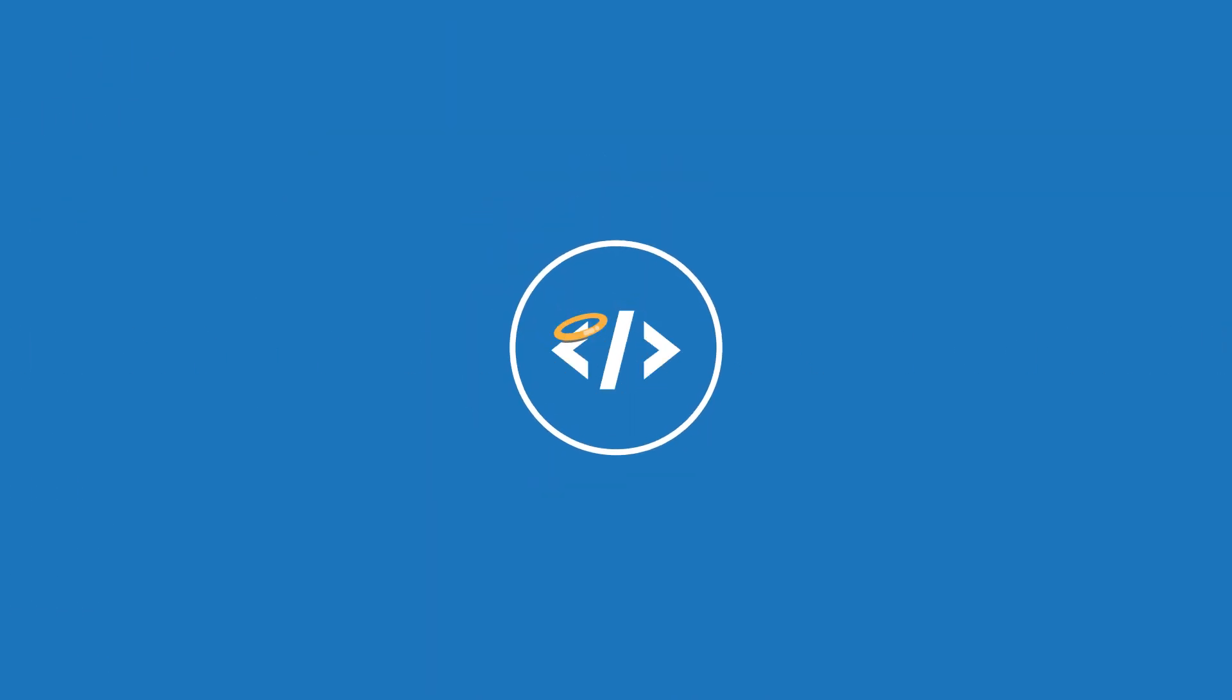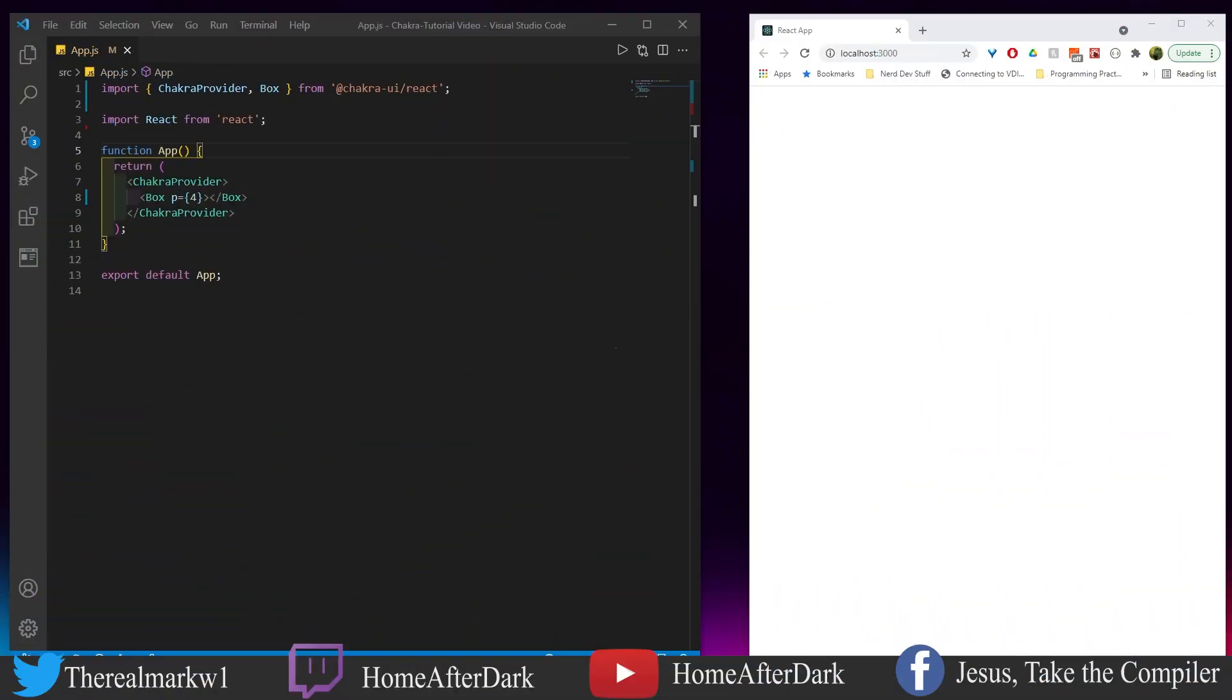Alright, so for this example let's create something that holds text. We're going to use the useClipboard hook here and I'm going to show you how it all works together. Let's get the code in.